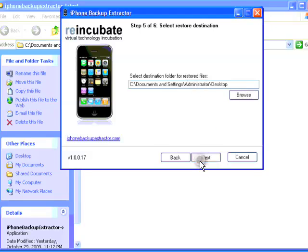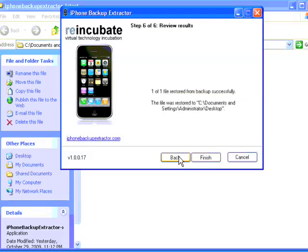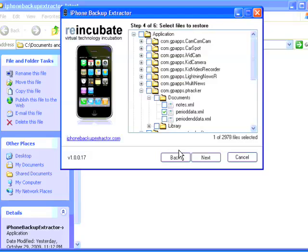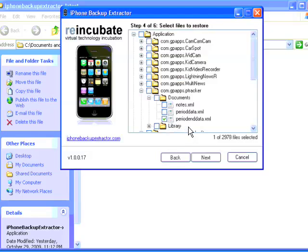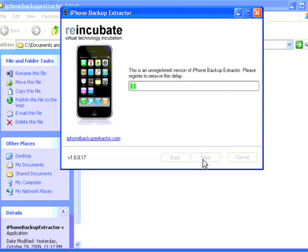And then it's going to export the second file, and then I'm going to click Back and Back, and then I'm going to uncheck the second file and check the third file, period and data.xml. Next. Next. I'm going to wait for it to export.